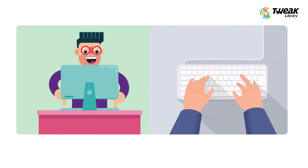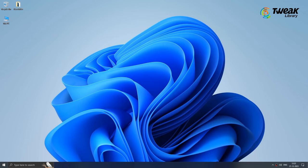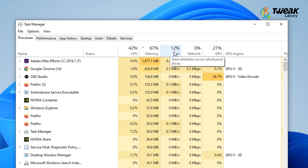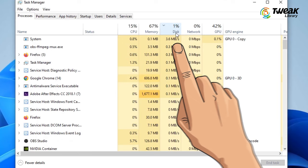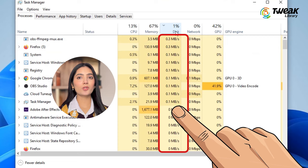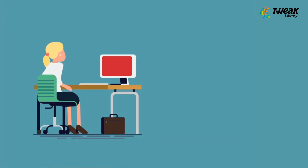First, you need to identify why Windows 10 disk usage is at 100%. To check this, right-click on the taskbar and select Task Manager. On the main dashboard, click on the disk column to see all running processes sorted by disk usage. Here, you can see which processes are using the highest disk usage.